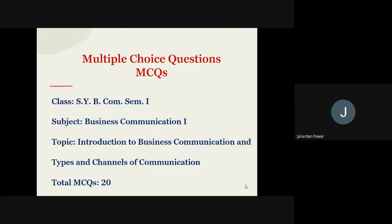Today in this particular video, we are going to talk about the MCQ questions of topic number one and topic number two of SYBCOM subject business communication. In this video, we are going to talk about 20 more questions.